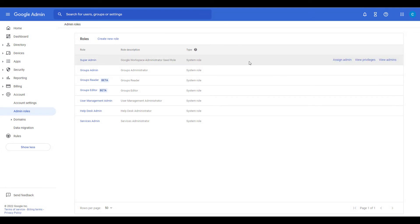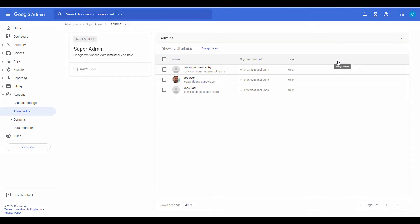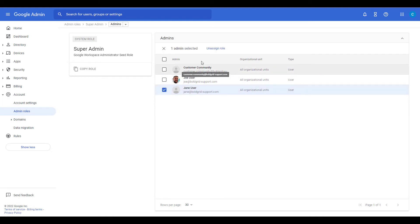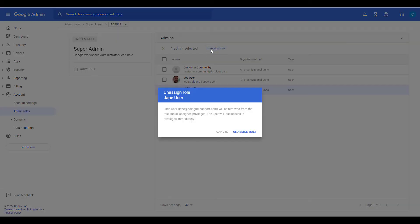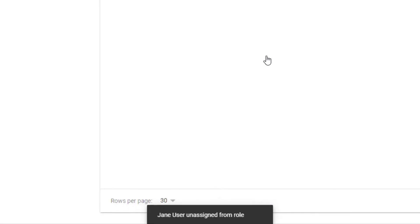If you want to remove a user, move your mouse over the role and click Assign Admin. Check the box next to the user and click the Unassign Role option. A verification window will pop up. Click Unassign Role. You're finished when you see a message stating that the user has been unassigned from the role.